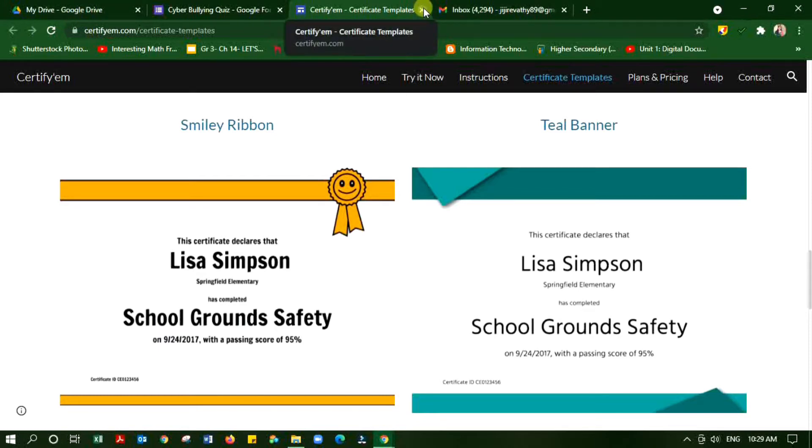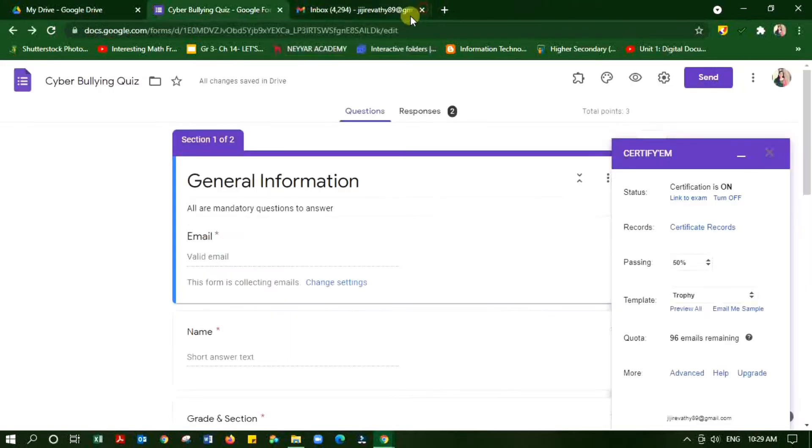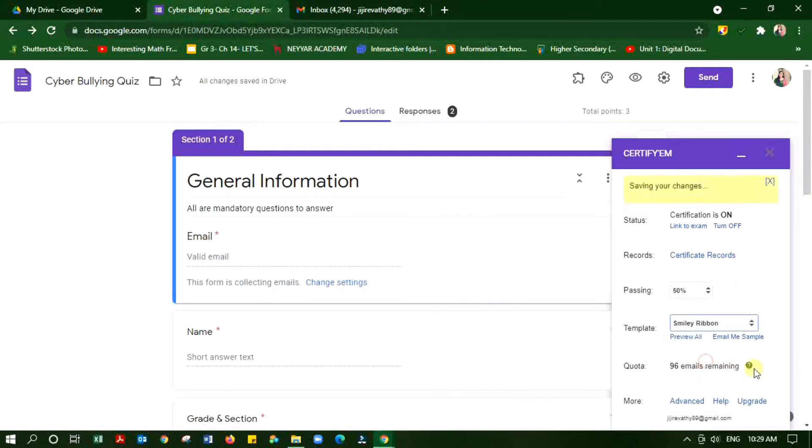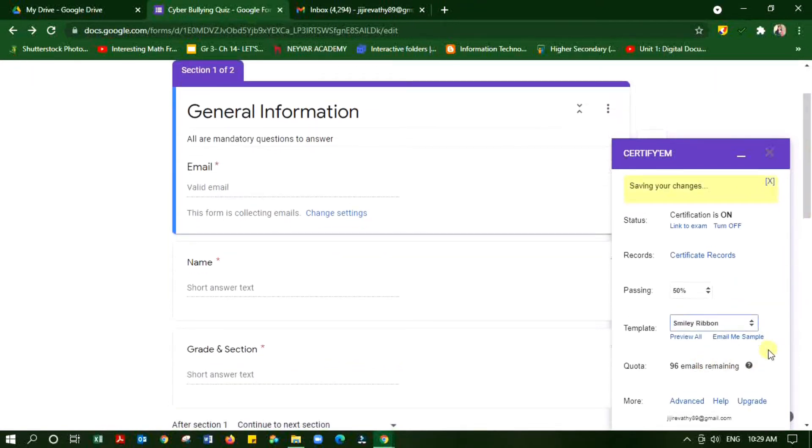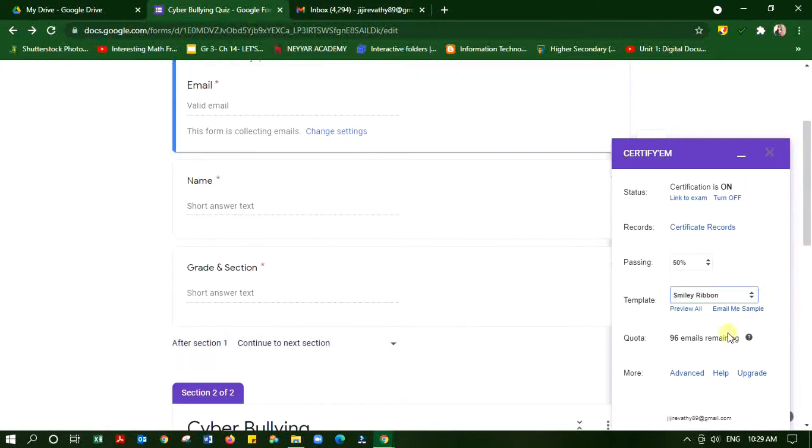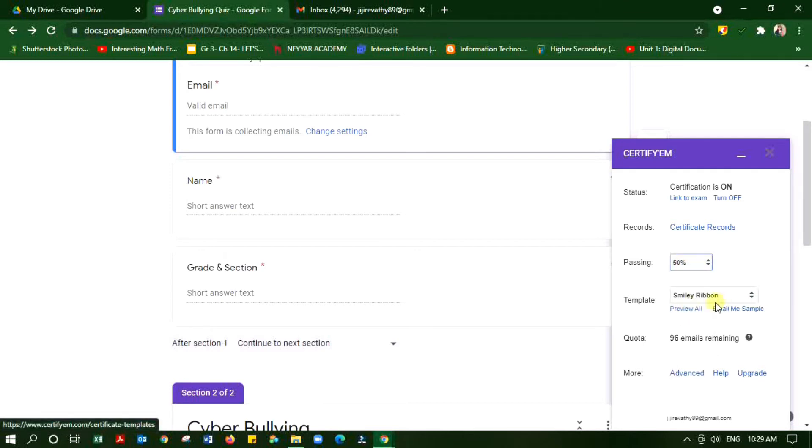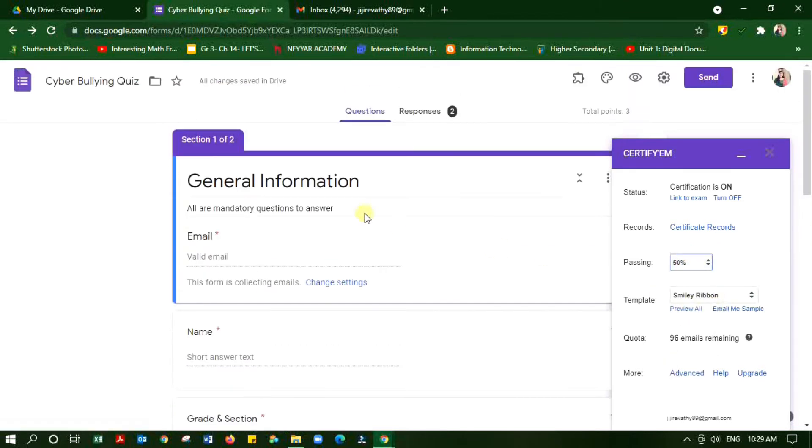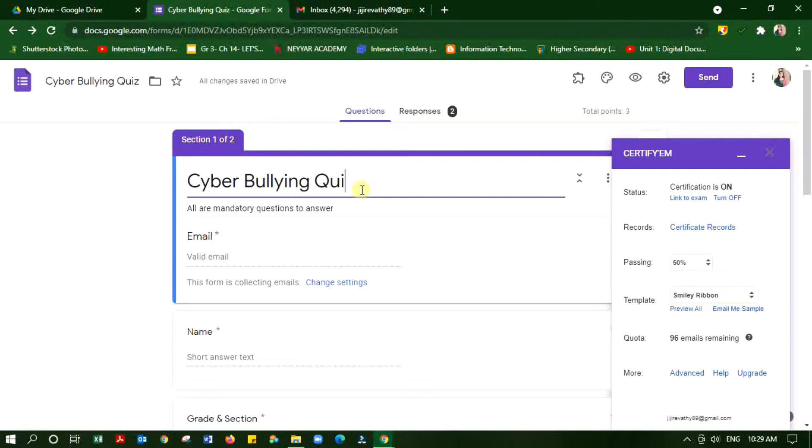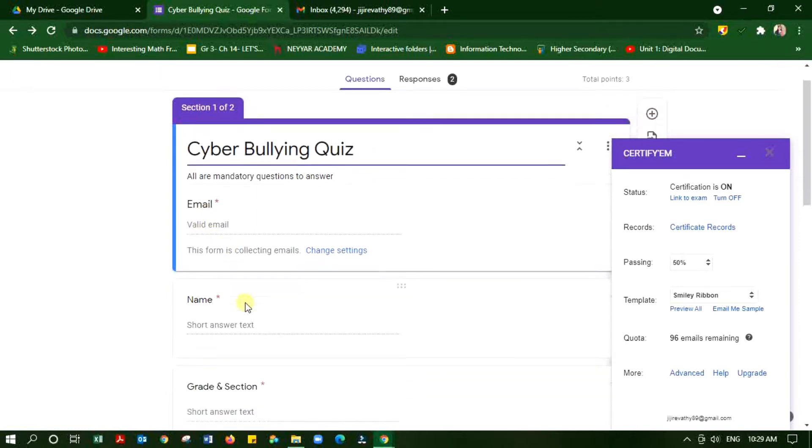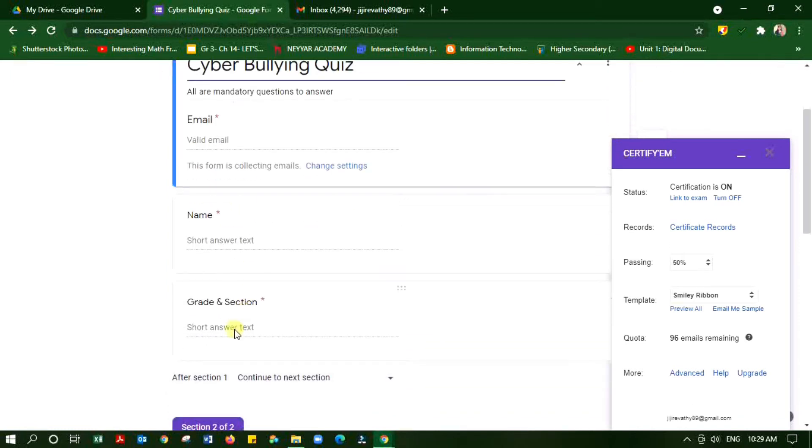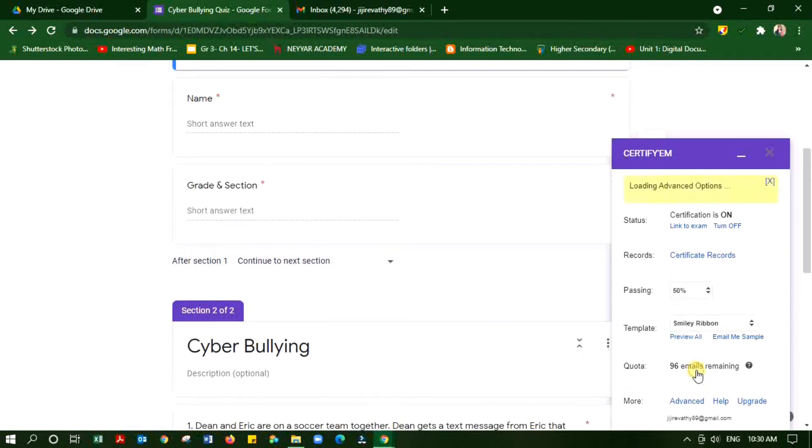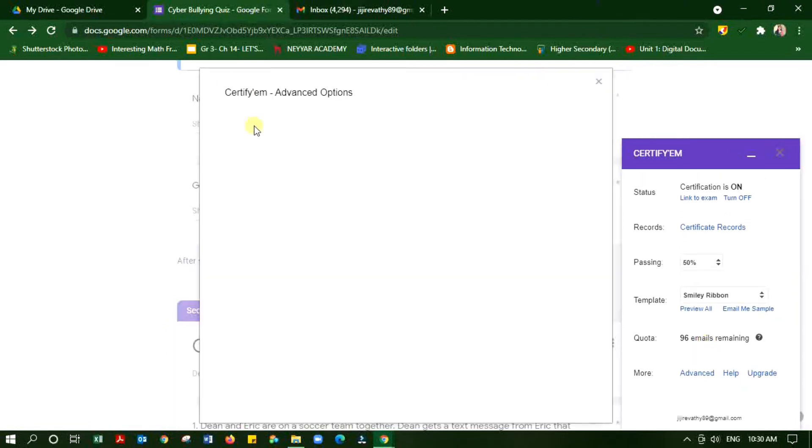I have selected the template name I am choosing from the list. I can set the passing percentage too, so according to that the certificate will be issued to the participants. I am changing General Information title to Cyber Bullying Quiz because this title is important. It will come in the certificate.